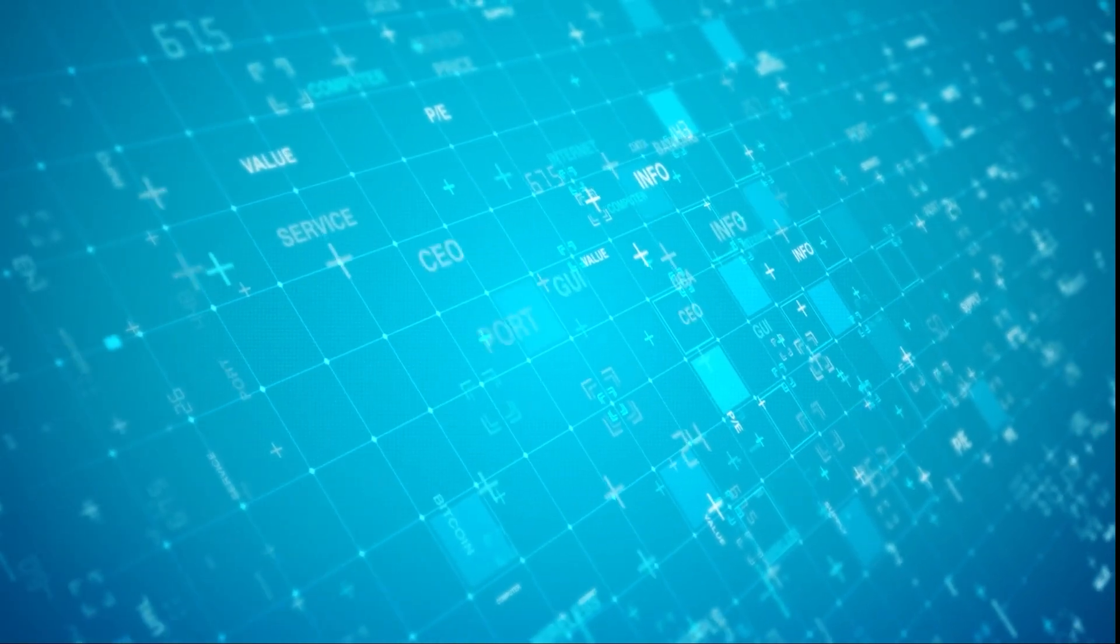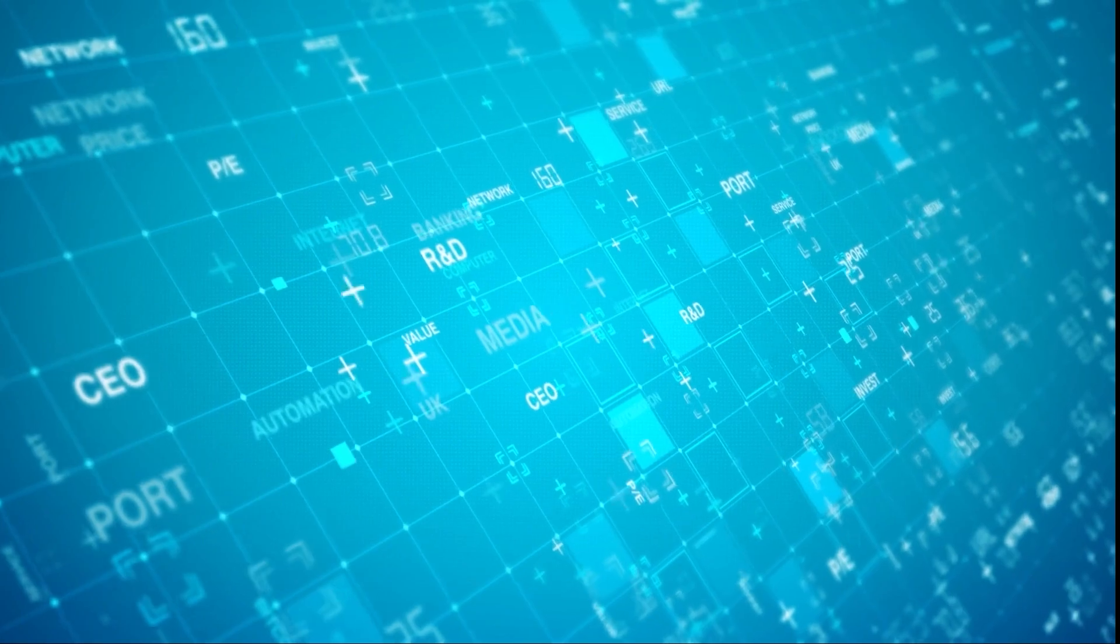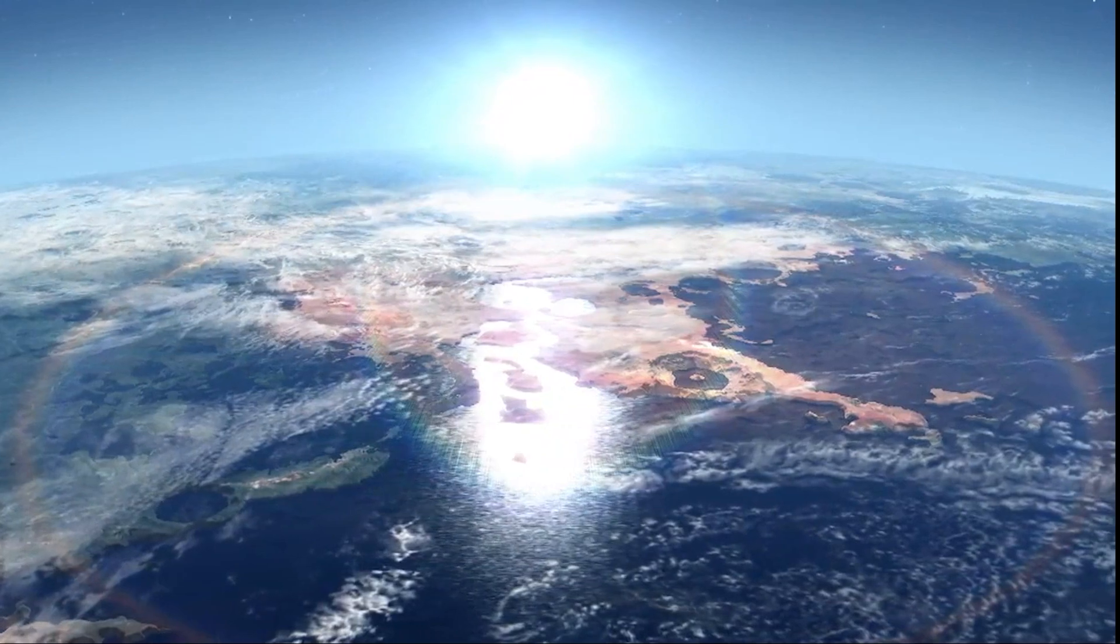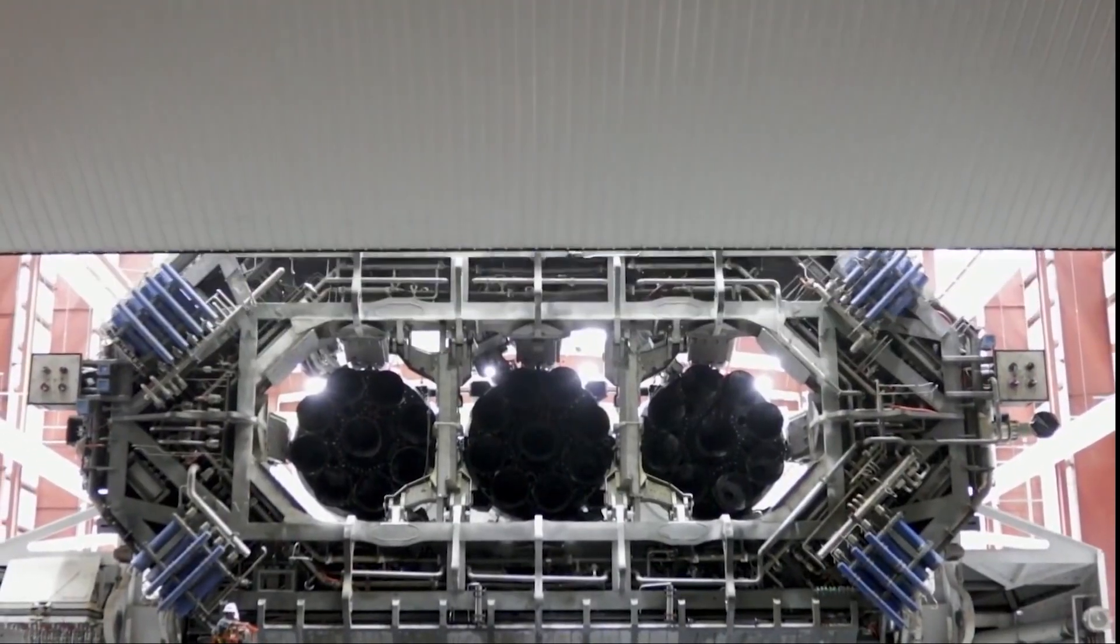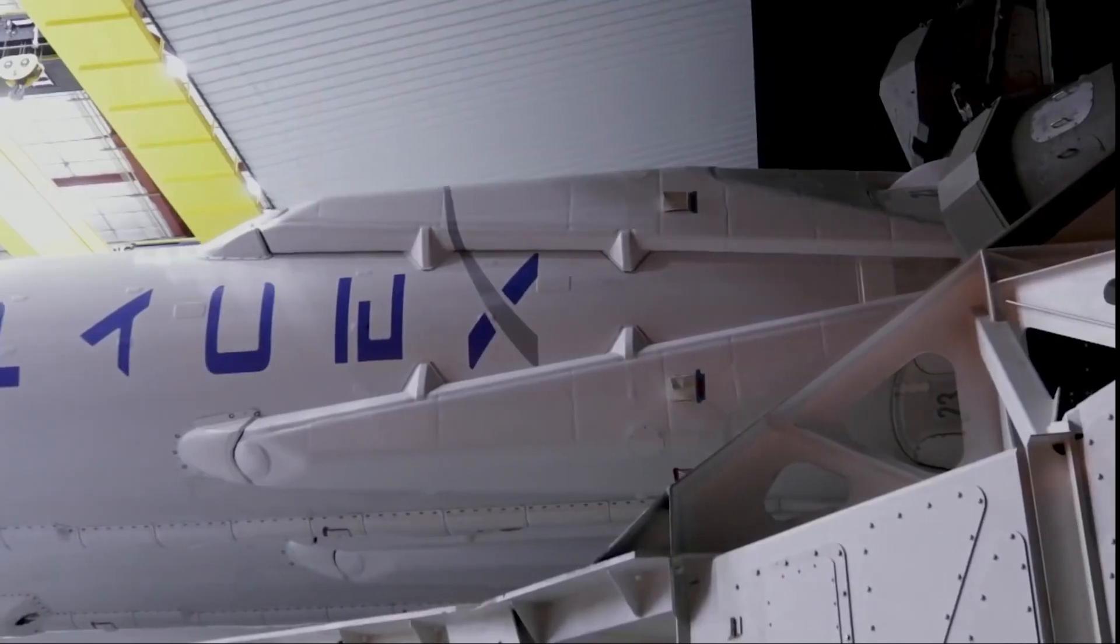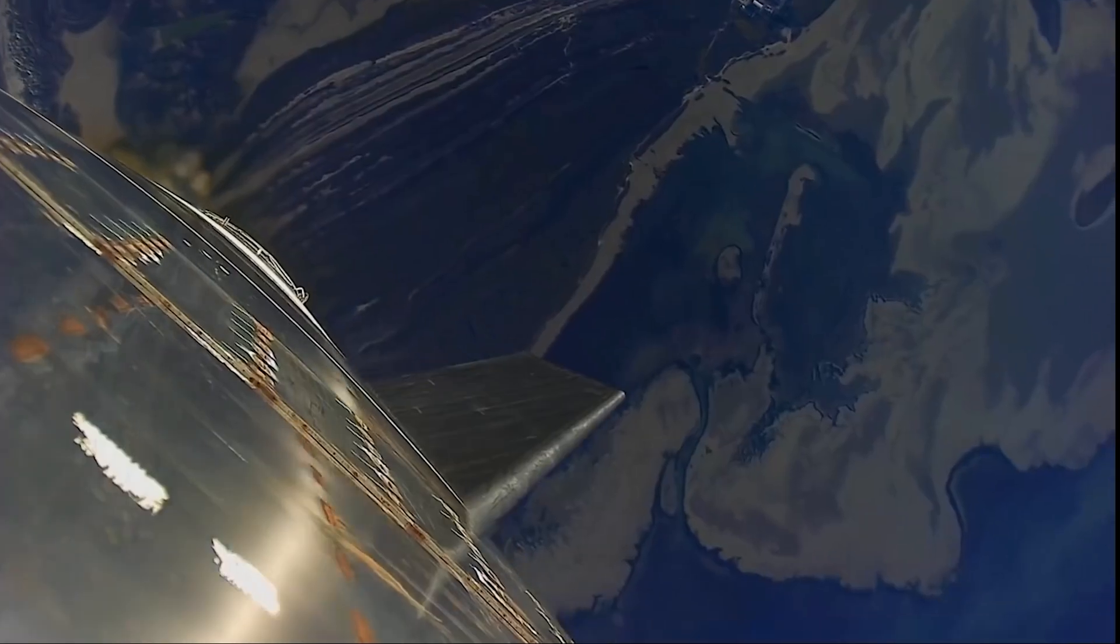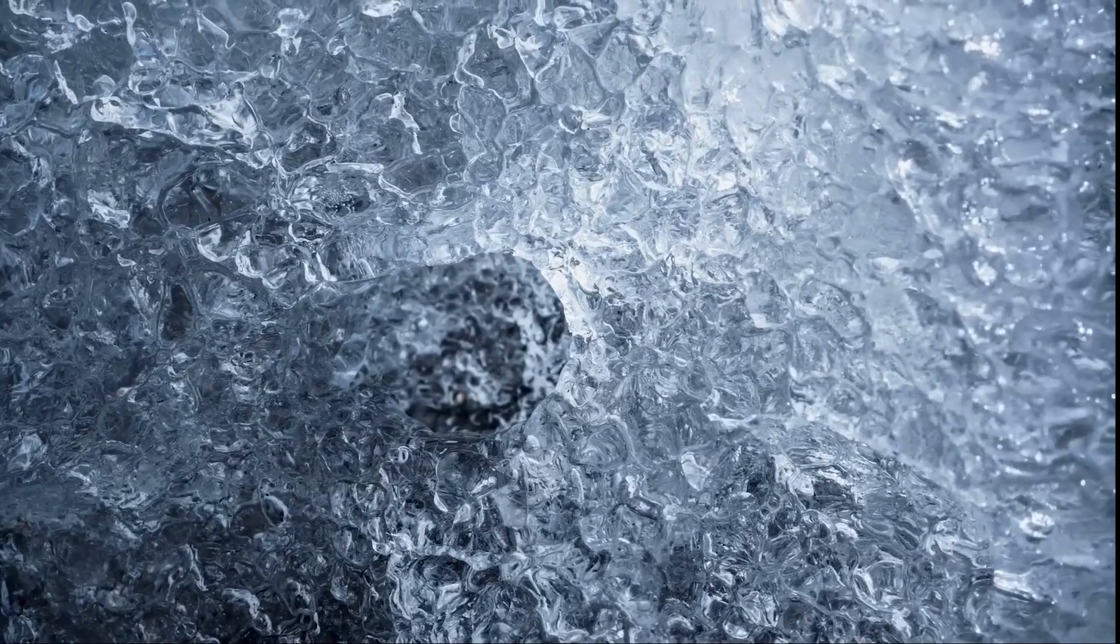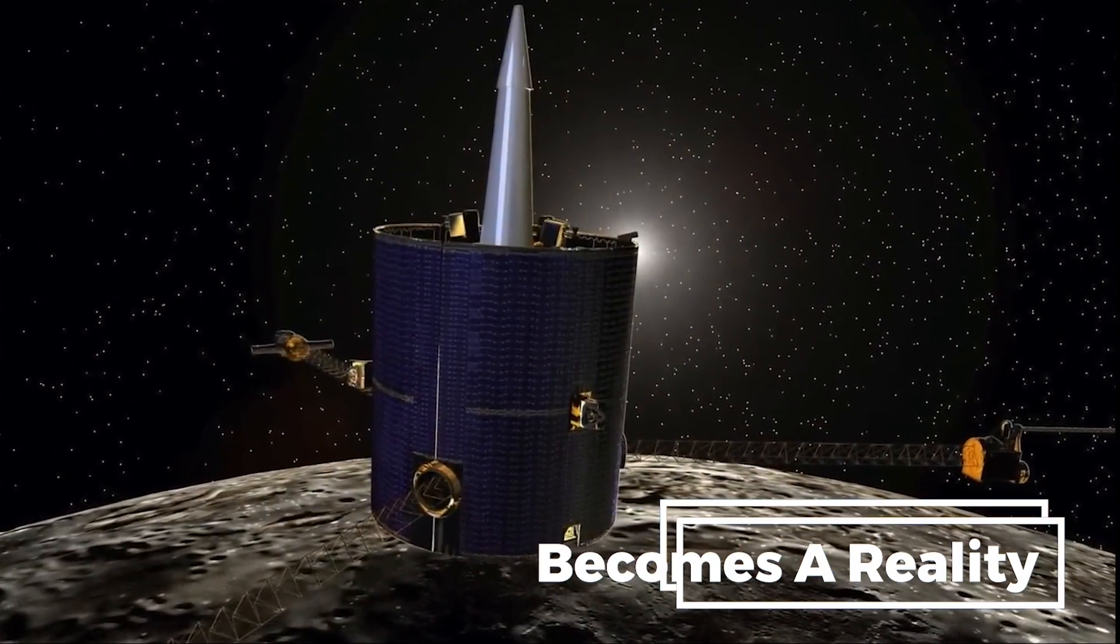In an era marked by technological advancements and the rise of private space exploration initiatives, the question of lunar secrecy looms larger than ever. Companies like SpaceX and Blue Origin are actively planning missions to the Moon, while independent researchers and citizen scientists are making significant strides in uncovering lunar mysteries. As these new players enter the lunar arena, the potential for a more decentralized approach to lunar exploration and knowledge dissemination becomes a reality.